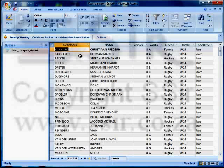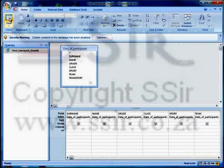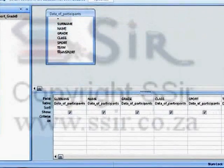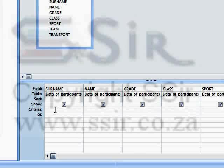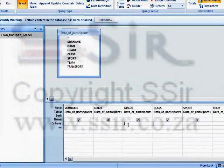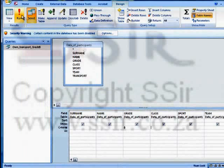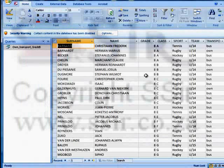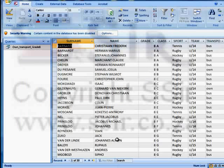So let's go back to the design view. Clicking up here on that little triangle takes me back to the design view. Notice that here is a row called criteria. I want to select only those students that are in grade eight. So if I put in an eight here and press enter and run my query again, you can see that now I only have grade eights shown and suddenly there are only 30 records in this query.